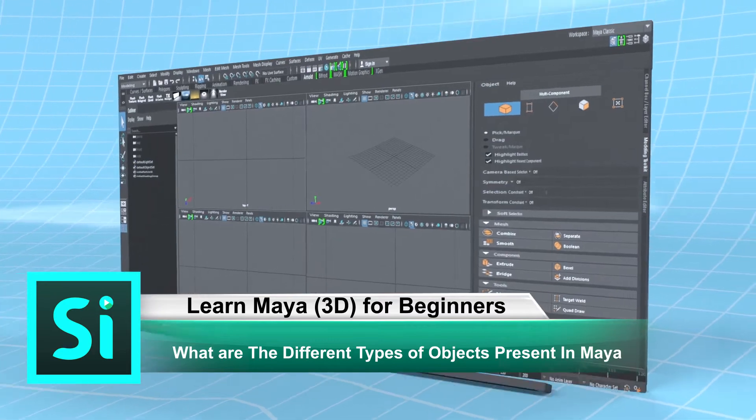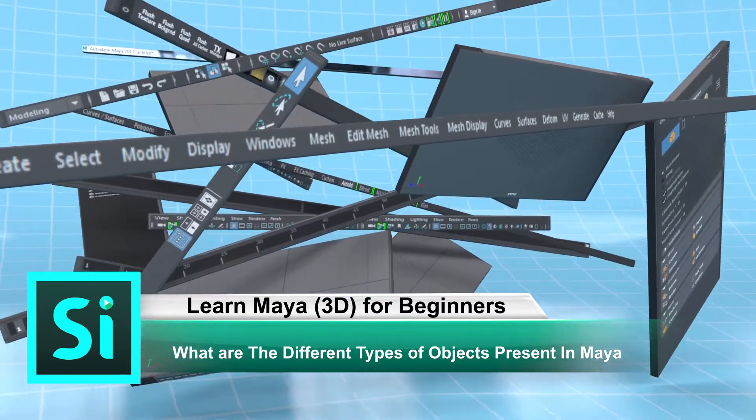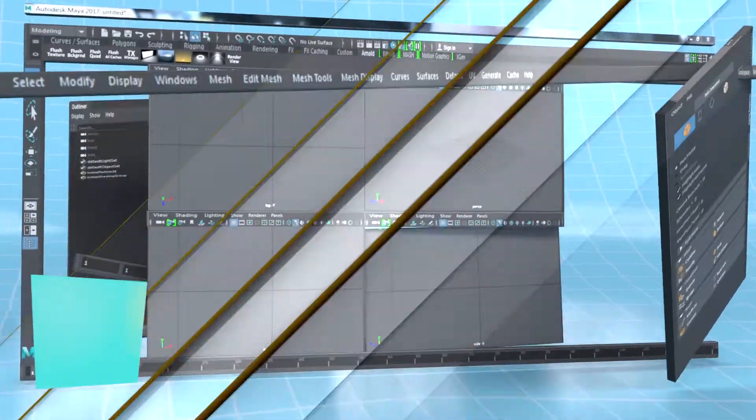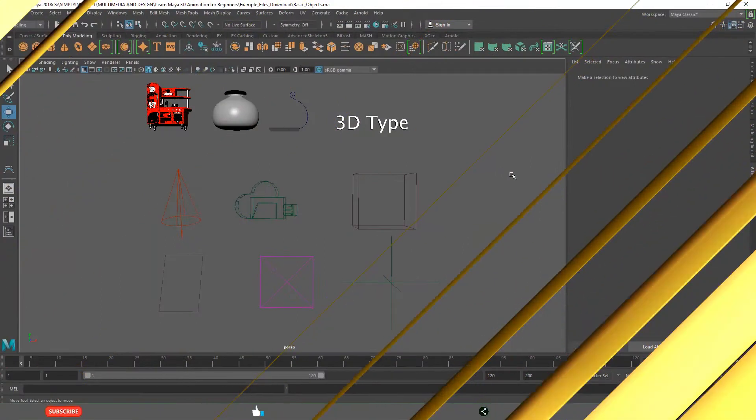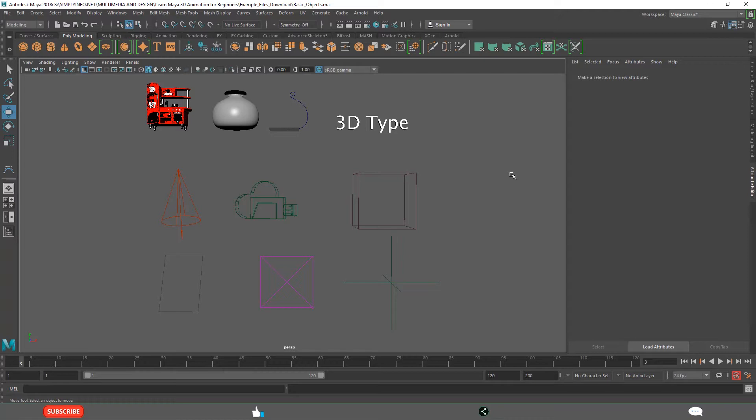What are the different types of objects present in Maya? By the end of this video tutorial you will understand clearly what are the modeling objects, what are the presentation objects and what are the helper objects.